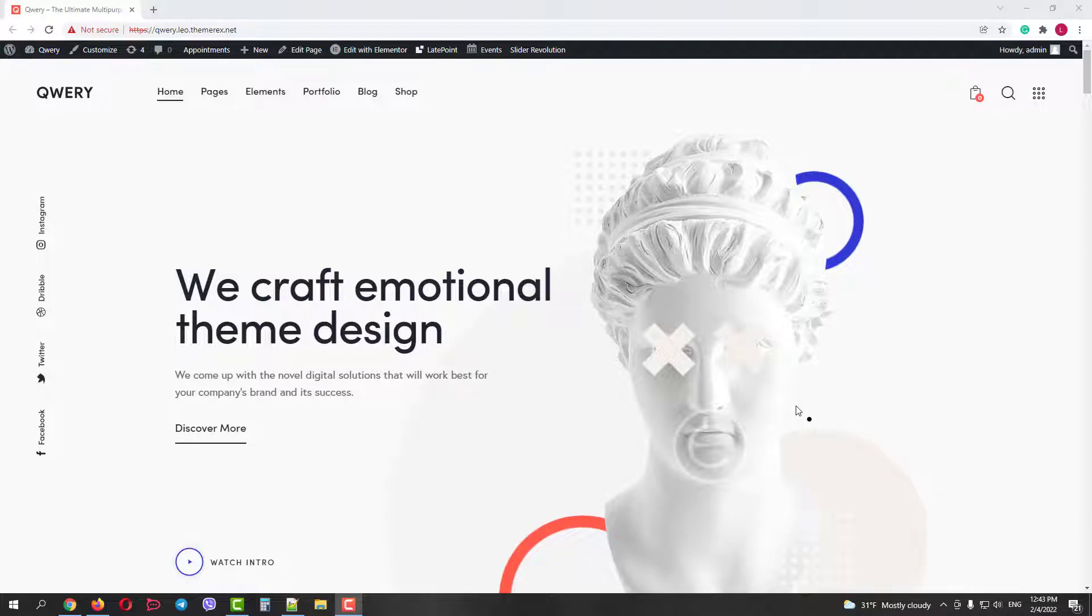Greetings from ThemeRack's team. Today we will talk about content restriction, password protection, and setting up different user access levels. We will use Query theme as an example.